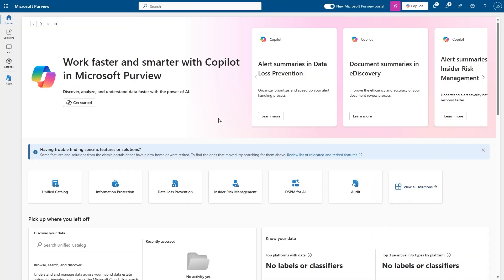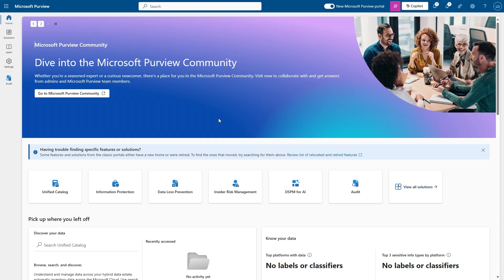Audit logging is turned on by default for Microsoft 365 organizations. Microsoft Purview auditing solutions provide an integrated solution to help organizations effectively respond to security events, forensic investigations, internal investigations, and compliance obligations.